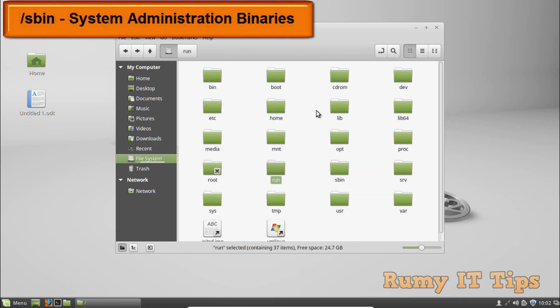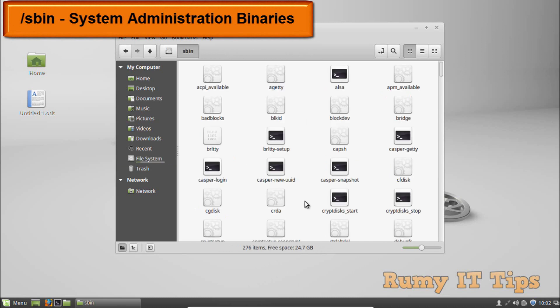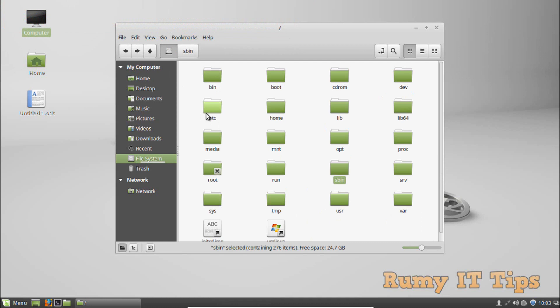The /sbin directory stands for system administrator binaries. It is similar to /bin but contains essential binaries that are generally intended to be run by the root user or the system administrator.